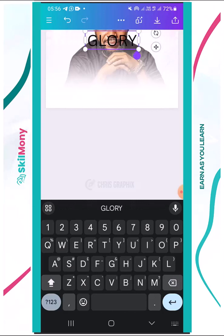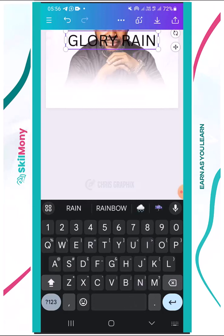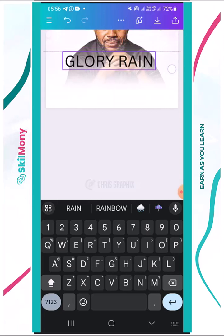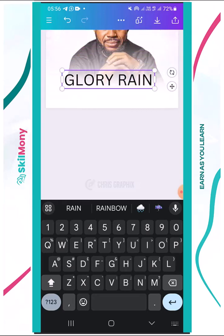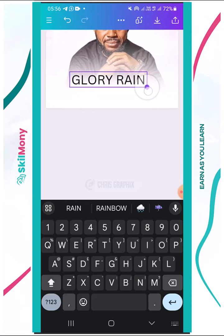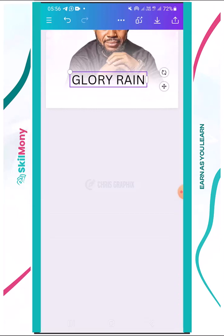Glory Rain — all right. I'm going to move it down here, then hold it by the edge and pinch it to reduce the size. Or you can reduce the size from the settings.